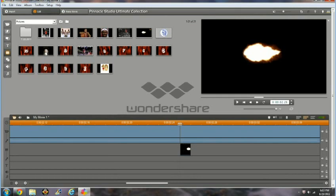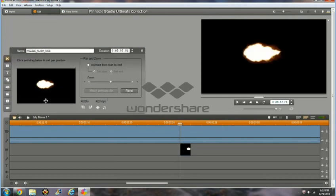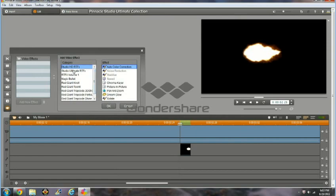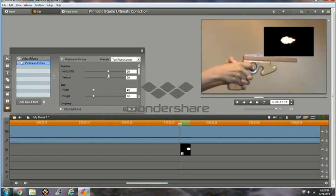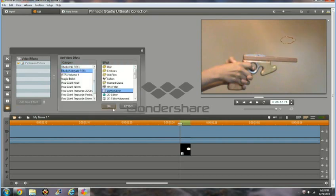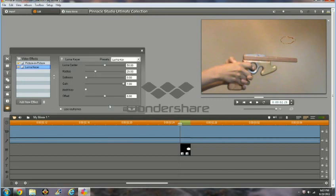Now, we need to open up Video Effects under the picture. Under Studio HD RT Effects, select Picture in Picture. And under Studio Ultimate RT Effects, select Luma Keyer.